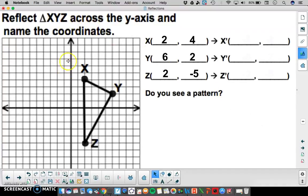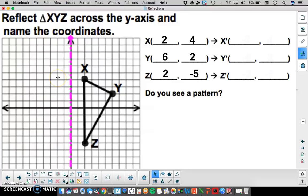Here we're going to reflect triangle XYZ across the y-axis, using the same principle as before — the distance from each pre-image point to the line of reflection is the same as the image point to the line of reflection. Point X is 2 units away from the y-axis, so I count 2 units on the other side to place my point at negative 2, positive 4.